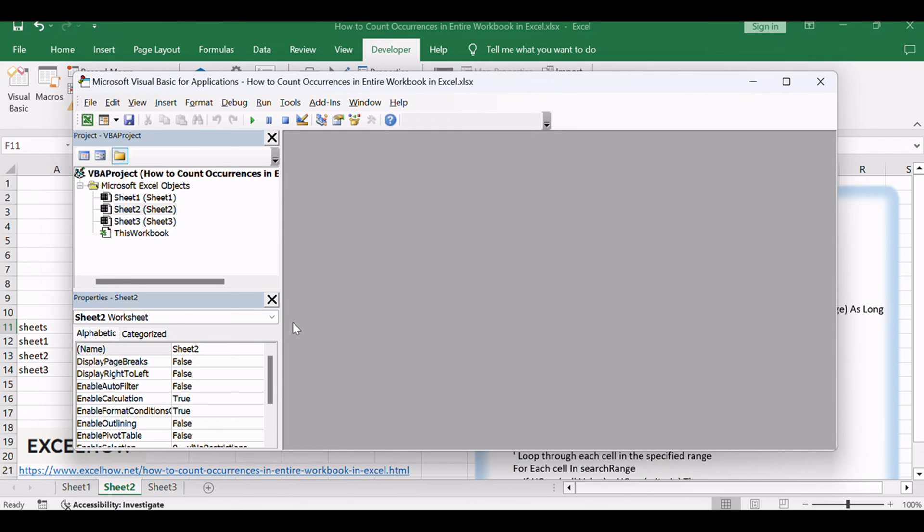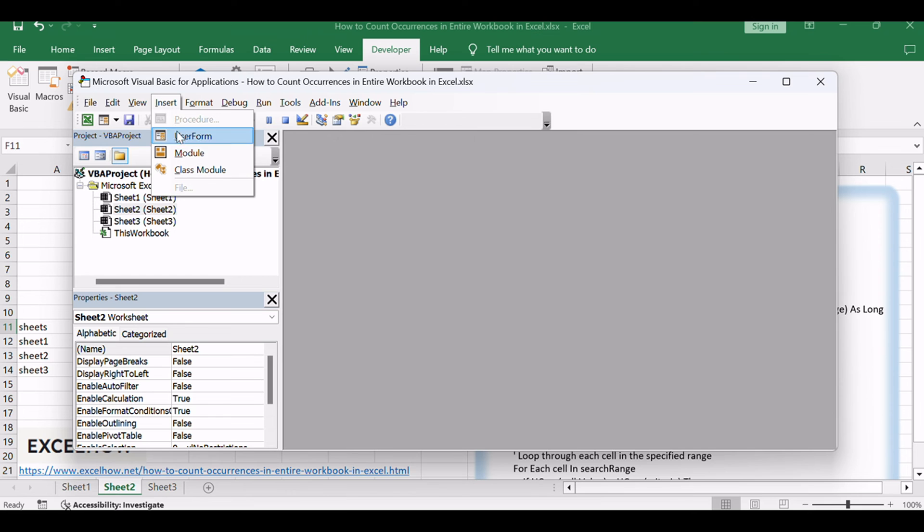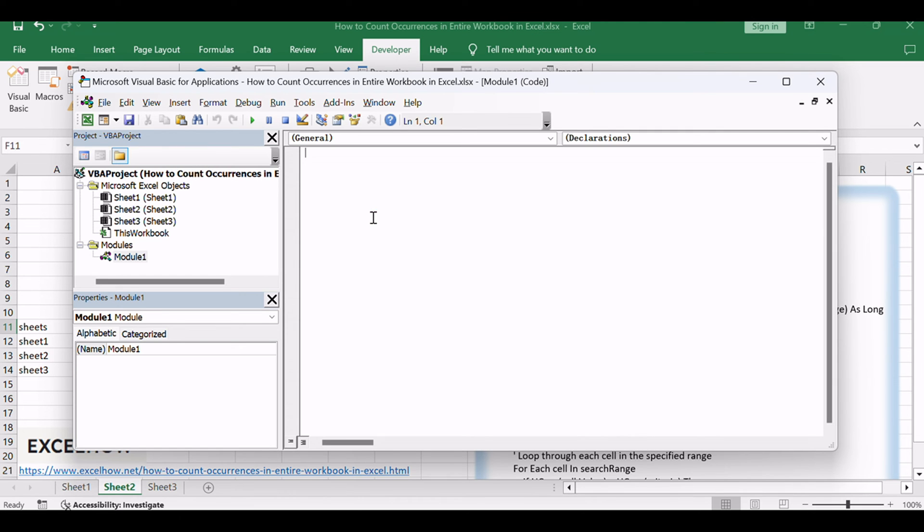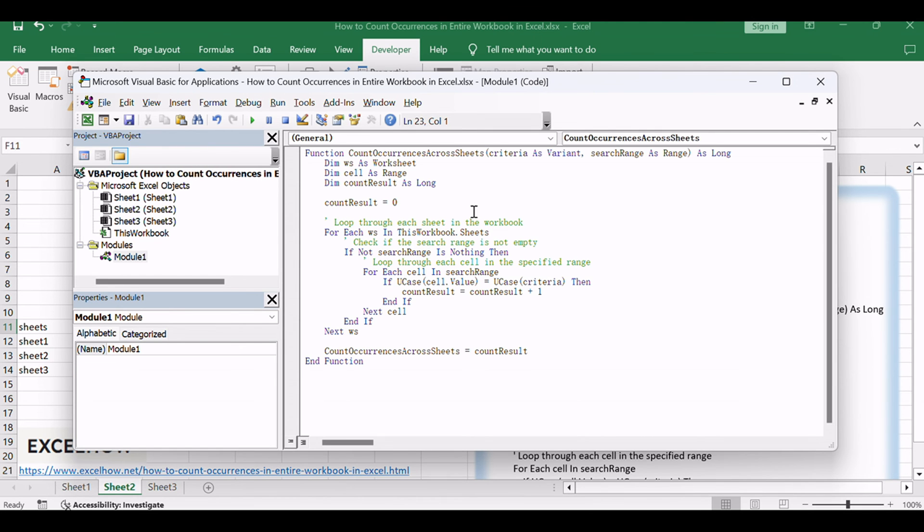Press ALT+F11 to open the Visual Basic for Applications (VBA) editor. In the editor, go to Insert > Module to insert a new module. Copy and paste the following VBA code into the module.